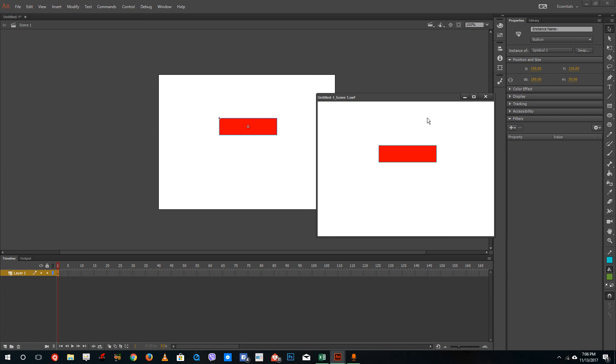Remember that in the hit section, we actually kept a shape at the bottom and that shape is not there anymore. If I take my mouse over there onto that area, you can see that the button activates. That's what the hit area is. It acts as a trigger for the button to be activated.